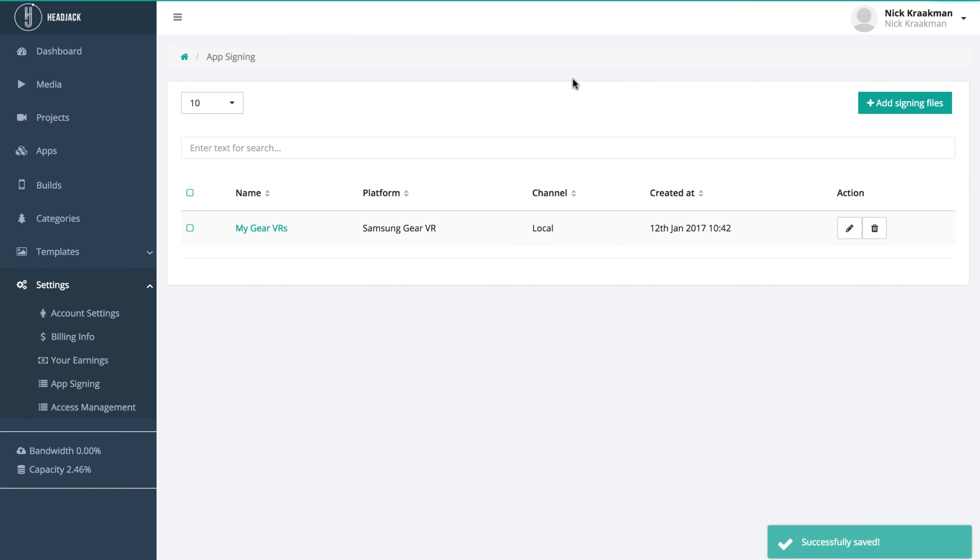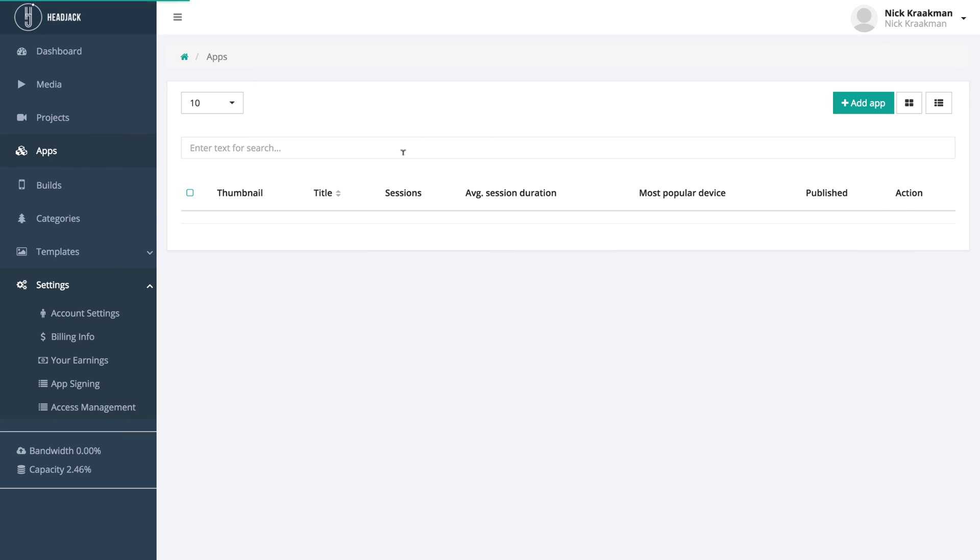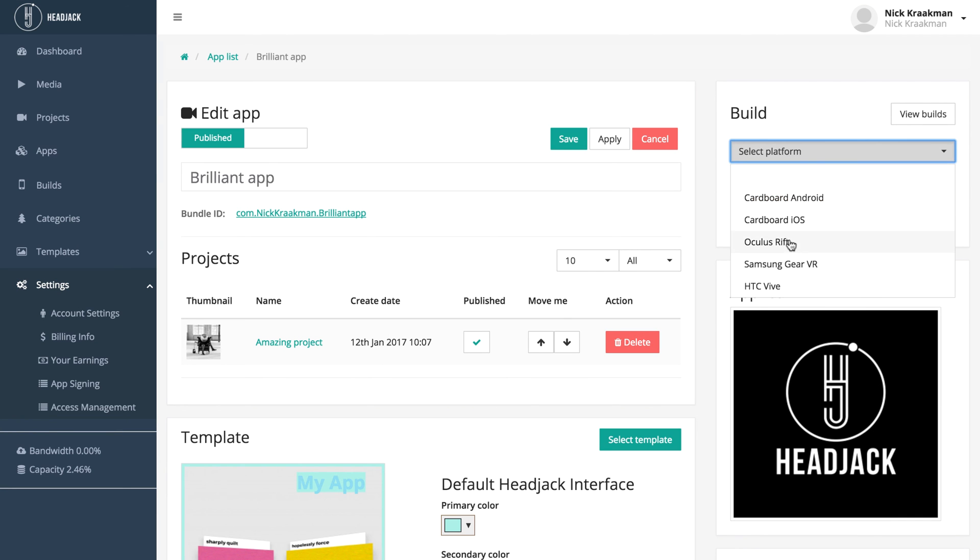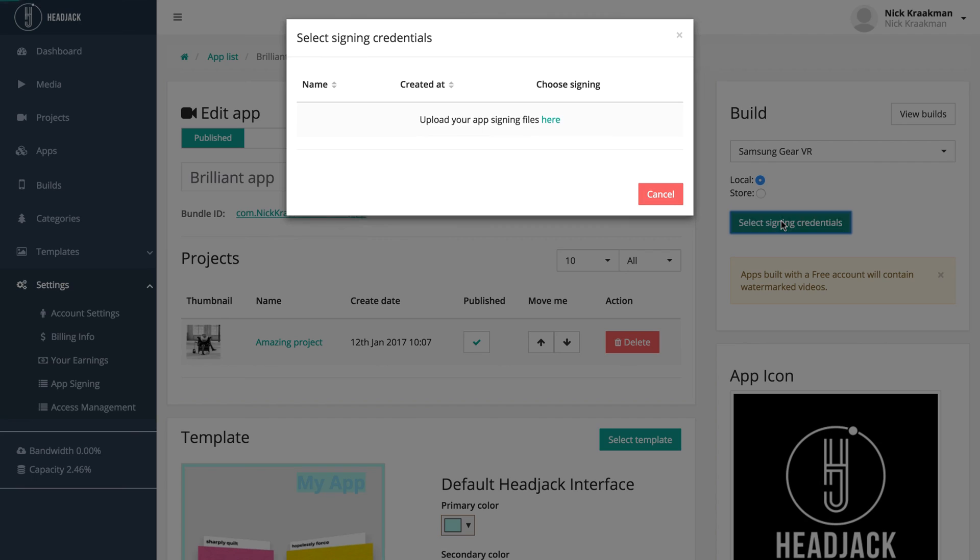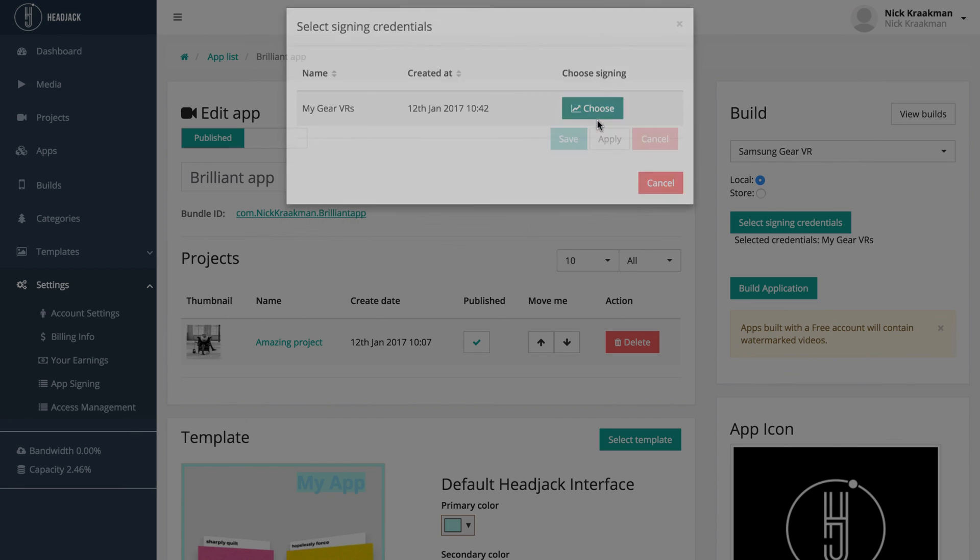You see this little packet of Oculus signatures has now been added. So now we can go back to our app and actually select the signing credentials. You see now the build application button appeared.